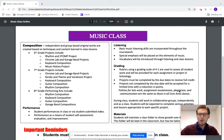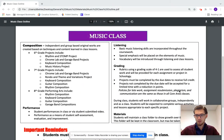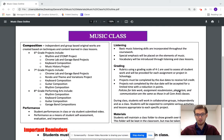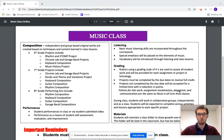We also have composition on different instruments: keyboard composition, guitar composition, and rhythm composition, which we perform on djembes and drumming in small group ensembles.